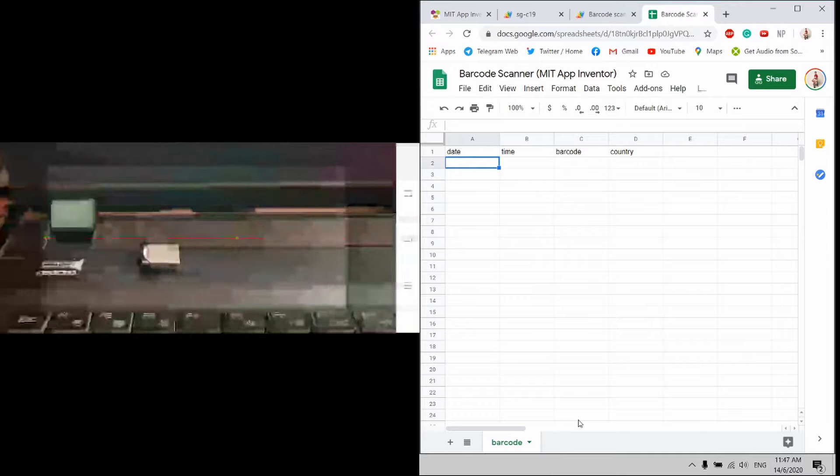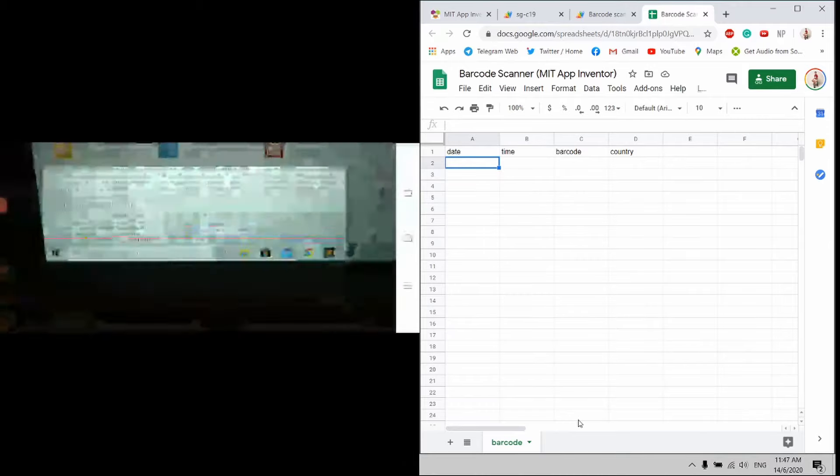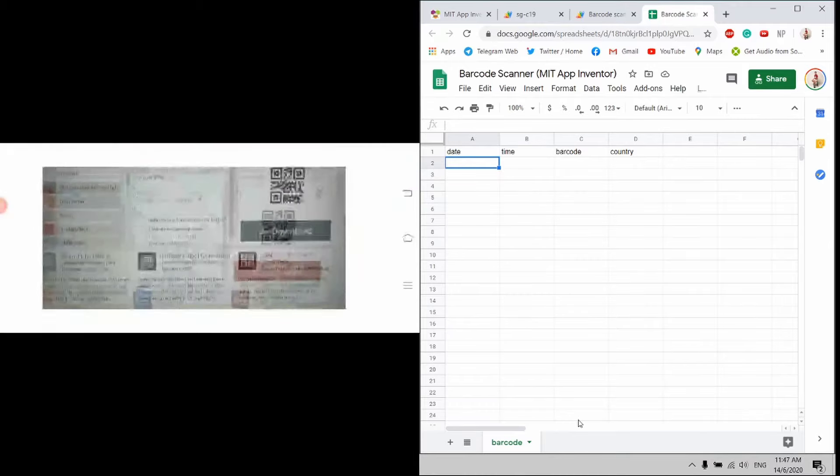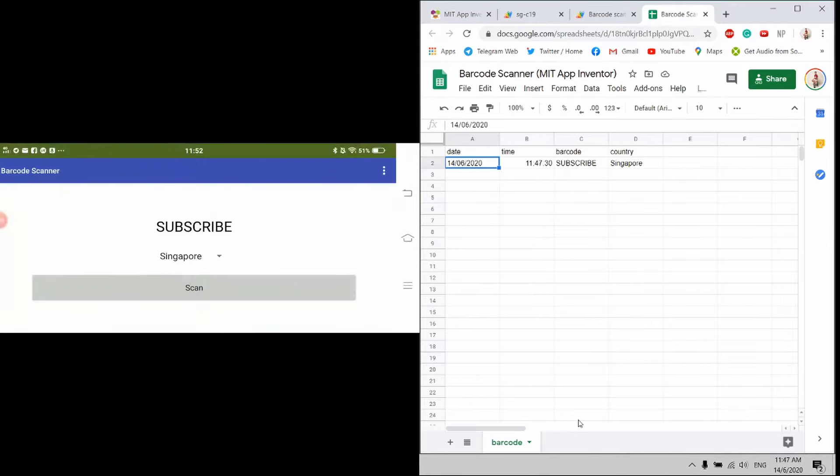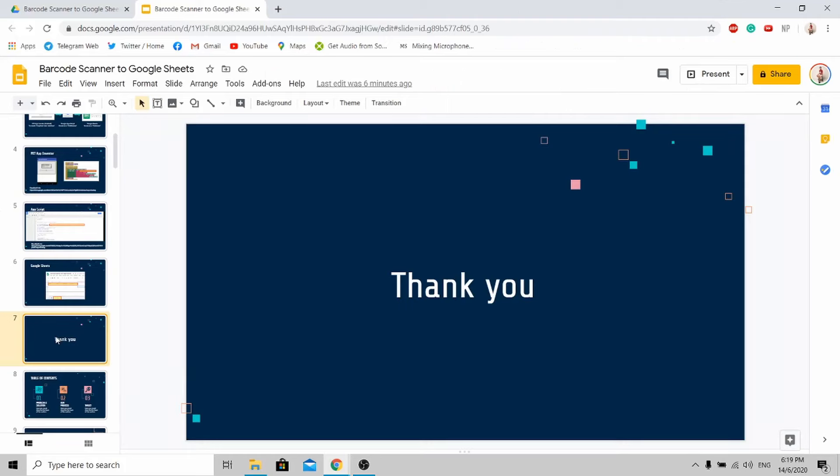Now, allow me to demonstrate how it works. Basically, you scan and it'll be sent into Google Sheets. With this, I've come to the end of my tutorial. If you like my content, do remember to subscribe. Thank you for your time.